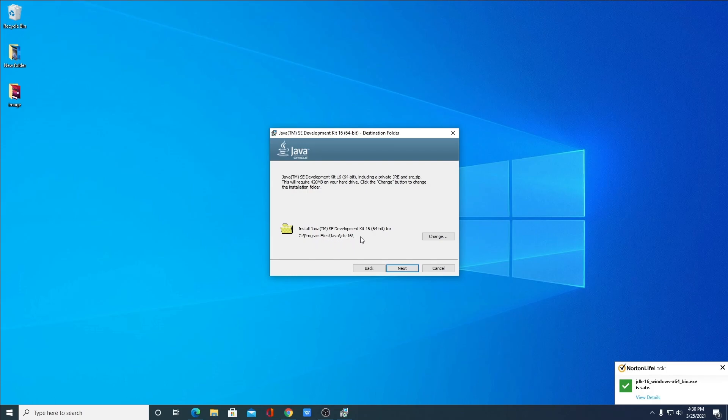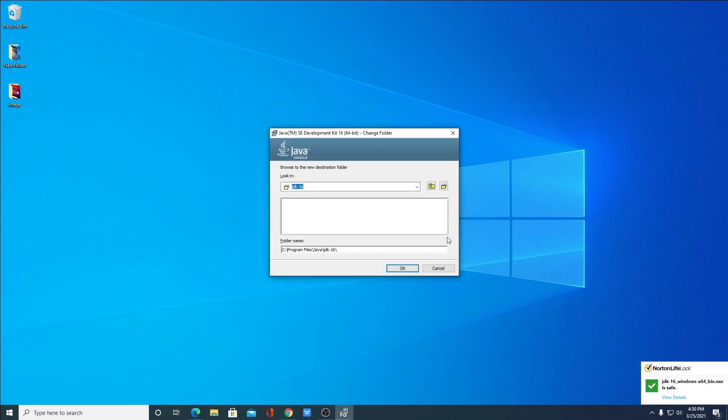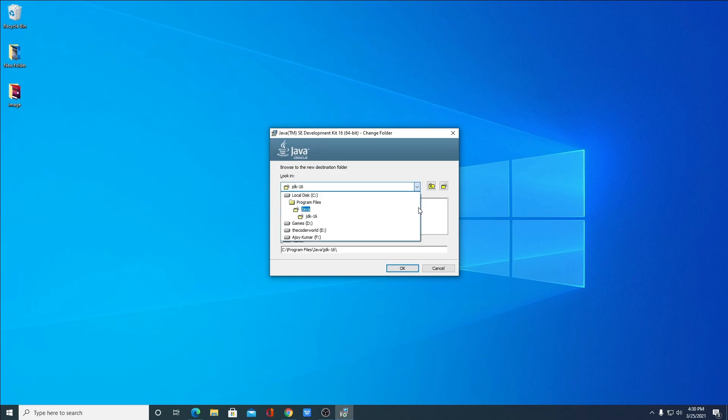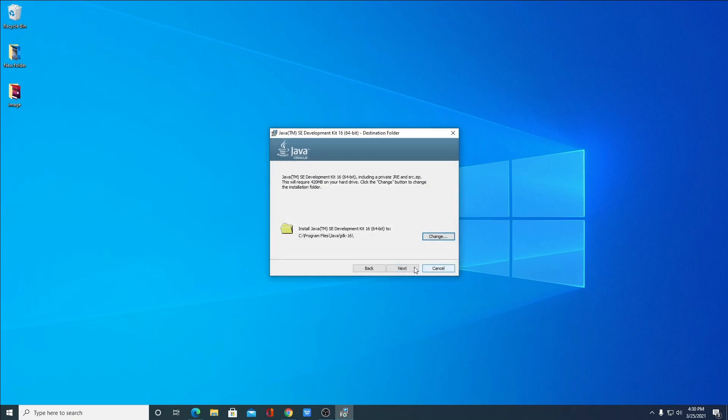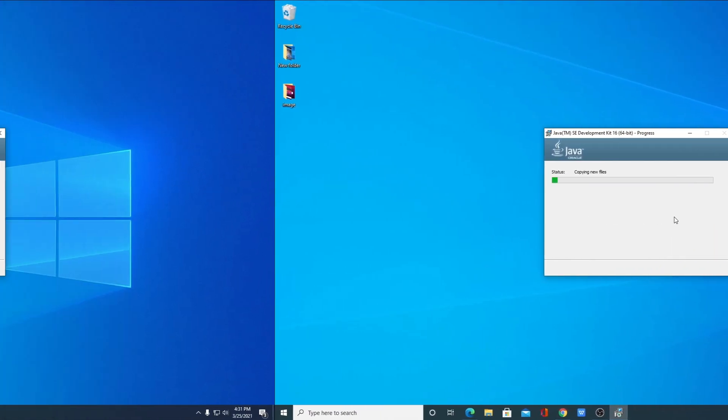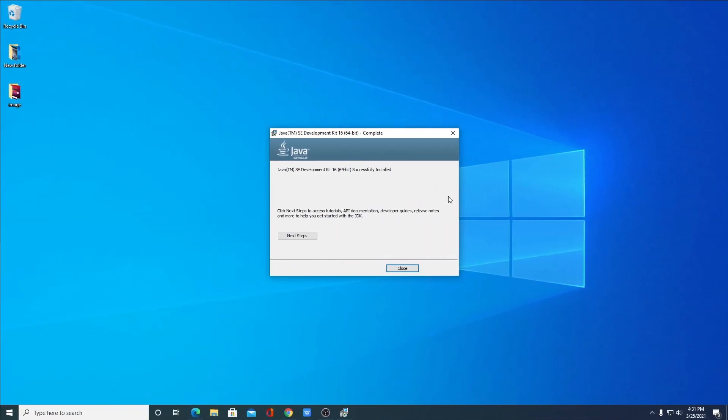And this is the location where your Java JDK 16 is going to install. If you have a good reason to change this location, you can change by clicking on this change icon. And from the drop down menu, you can select your location where you want to save. For now, I'm just going to keep it default. Then click on next. Our installation process has been successfully completed. Now let us close this window.